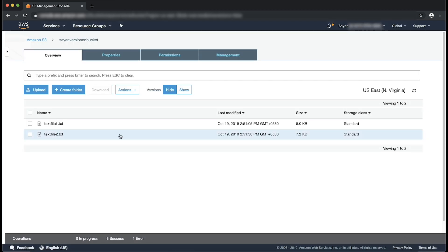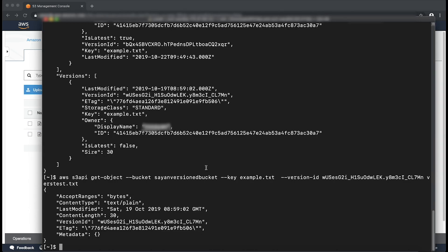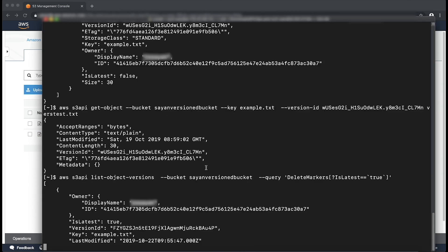So the first step is to find the version ID of the latest delete marker. You can find that from the console in the similar way to what I showed you. Or you can do that from AWS CLI by listing all your latest delete markers through this command. This shows all the objects which are currently in the deleted status.